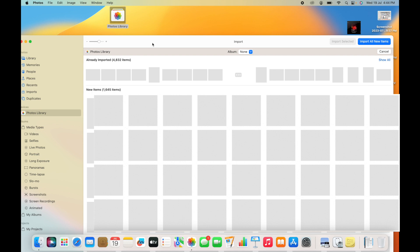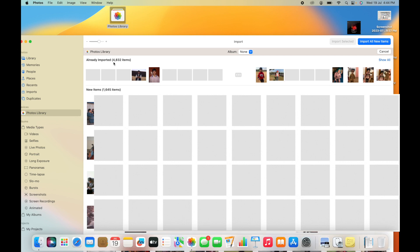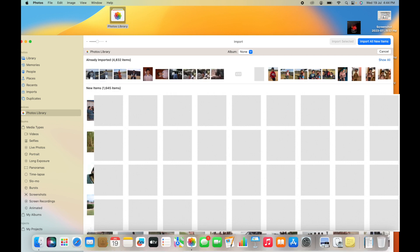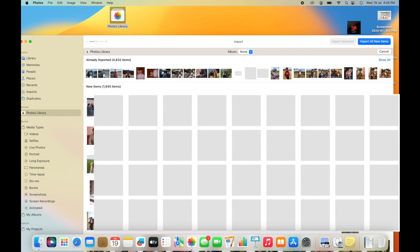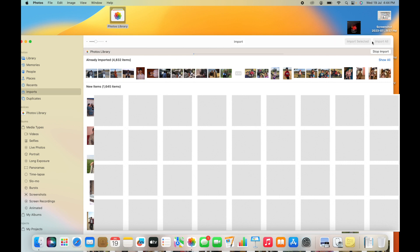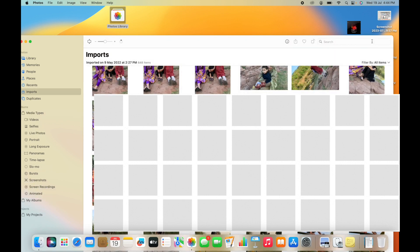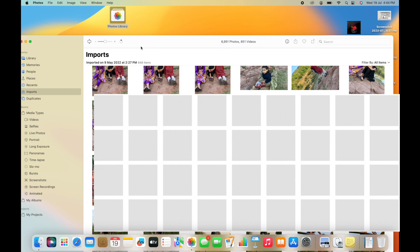Finally, you can see 4,832 pictures have already been imported, and the new items are 1,665. I'm going to import the new items. After that, I will delete this library. Here's the progress - importing has started.